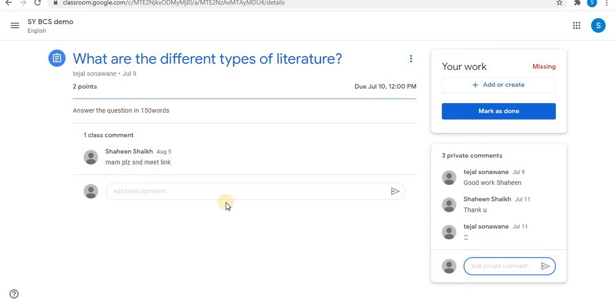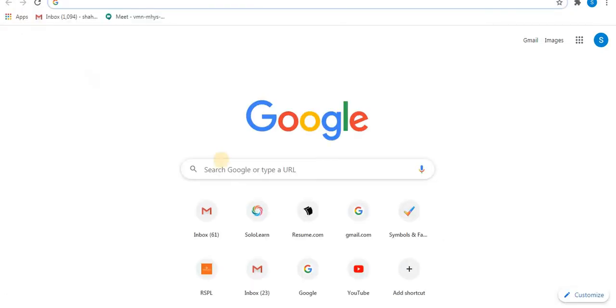Write your assignment in your notebook, then click pictures of that assignment. After taking the pictures of the assignment, make a PDF of those pictures.